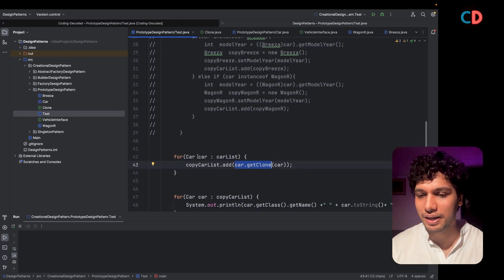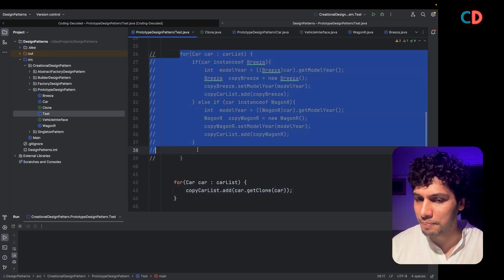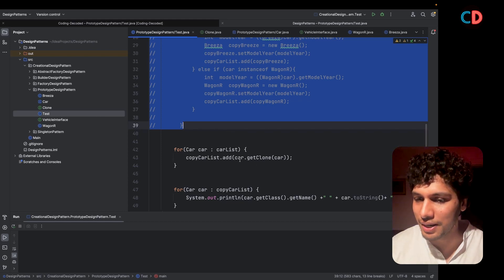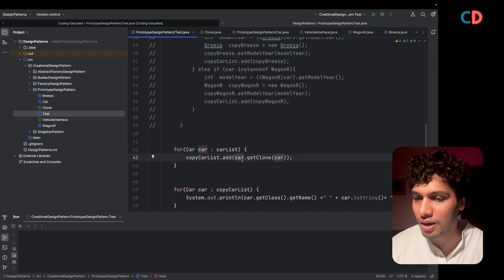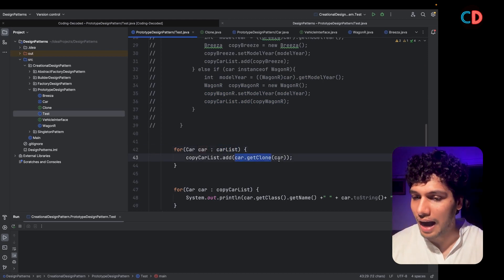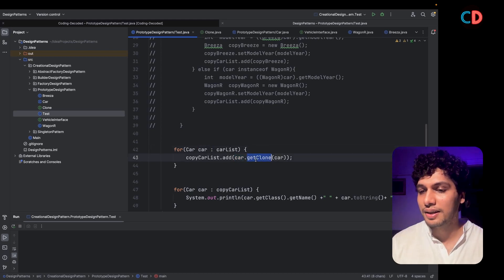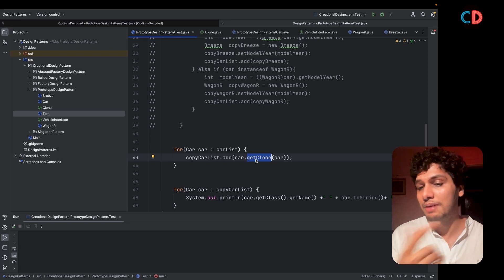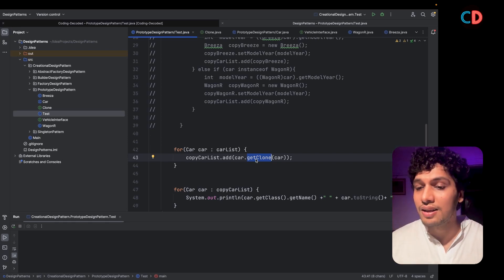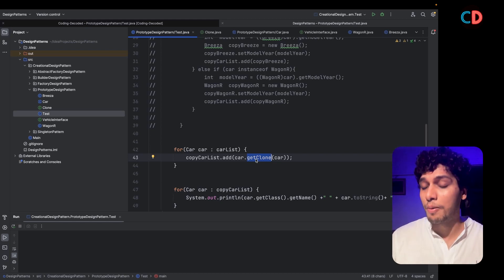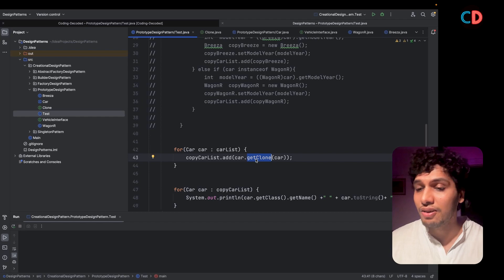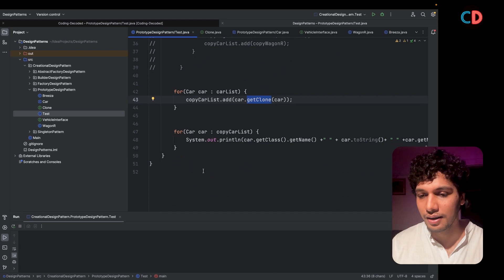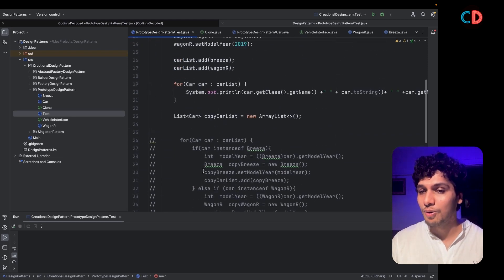Now let's walk through the original problem statement. I have commented out the naive code and instead of using instanceof checks, I simply iterate over the car list and invoke car.getClone(), passing in the car instance. The getClone method is responsible for creating the clone depending upon what type the car is — Brezza or Wagner — and the copy constructor automatically takes care of which car instance is returned. Let's run this and see the code live in action.